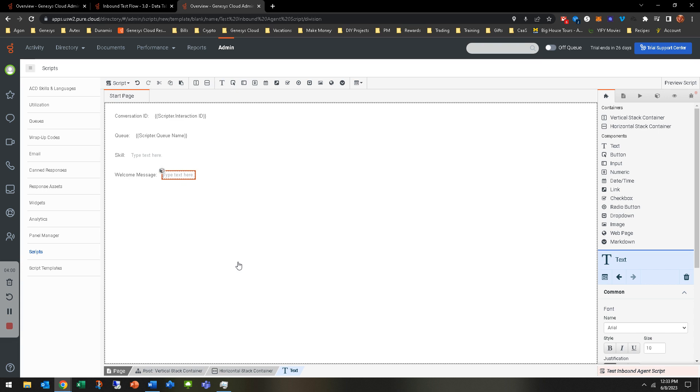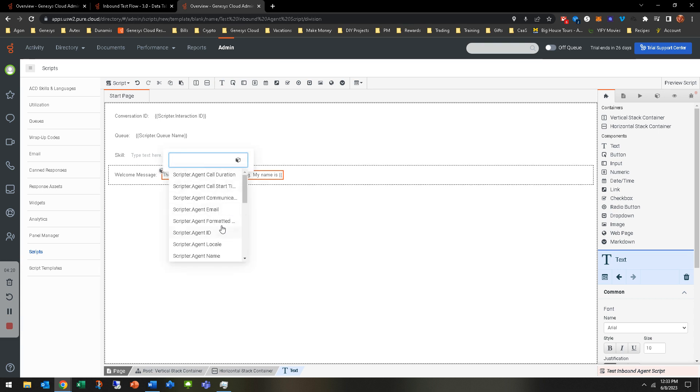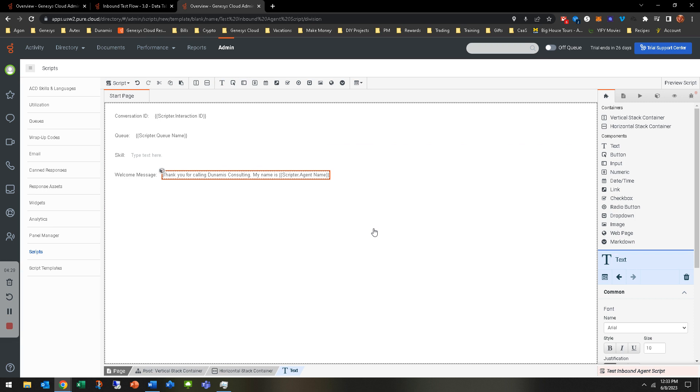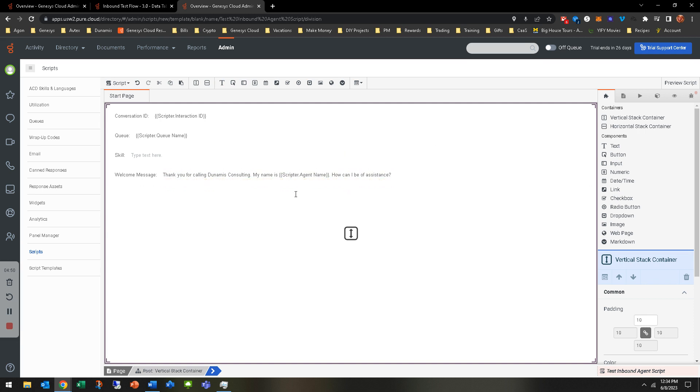The welcome message is whatever you could type in here. So, thank you for calling Dominus Consulting. My name is - and you can make this dynamic. Let's go ahead and add there's email, agent ID, locale, there's agent name. So now we just made 'my name is' and it's going to be Jonathan Nolan, obviously. And that goes to the front, so just keep in mind you have to put 'and' - how can I be of assistance? Now what will happen is the agent name will actually pop up. Obviously they should know their own name, but it pops up for whatever agent it is.